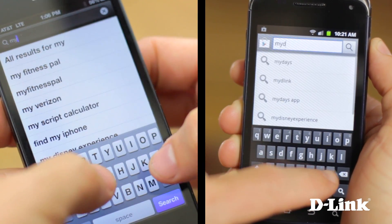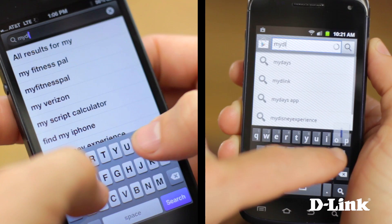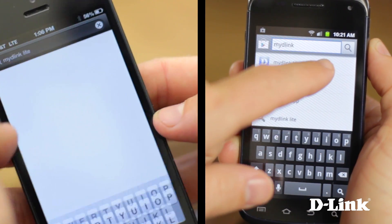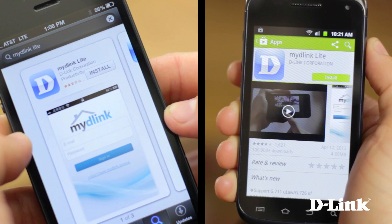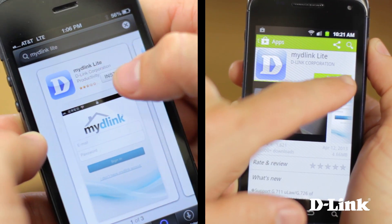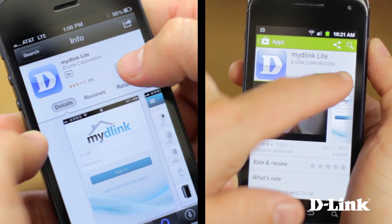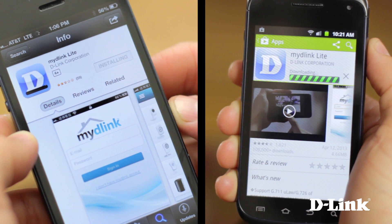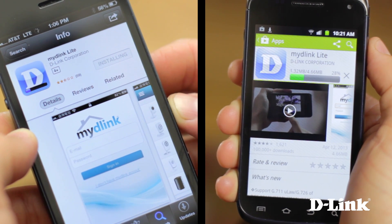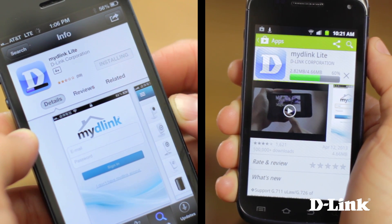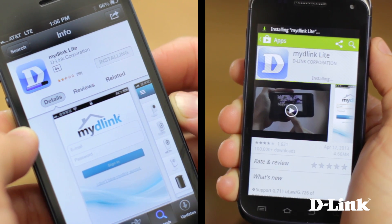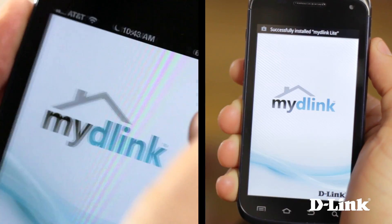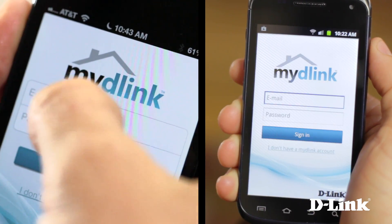And getting started couldn't be easier. The My D-Link app is available in both the iPhone App Store and Google Play. Just search for My D-Link Lite and click to download. When it's downloaded, just open the app and log in with the free My D-Link account that you created when installing the camera, and you'll immediately have access to all the different camera feeds in your home from your smartphone with no additional setup or configuration needed.